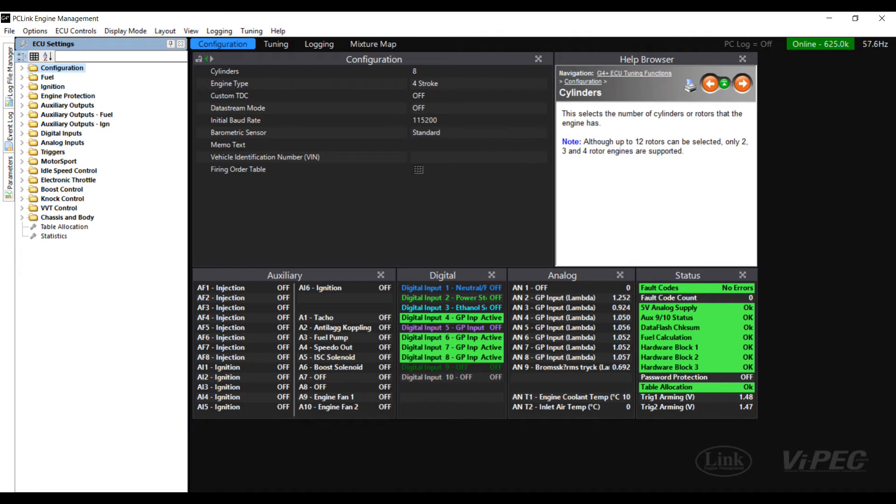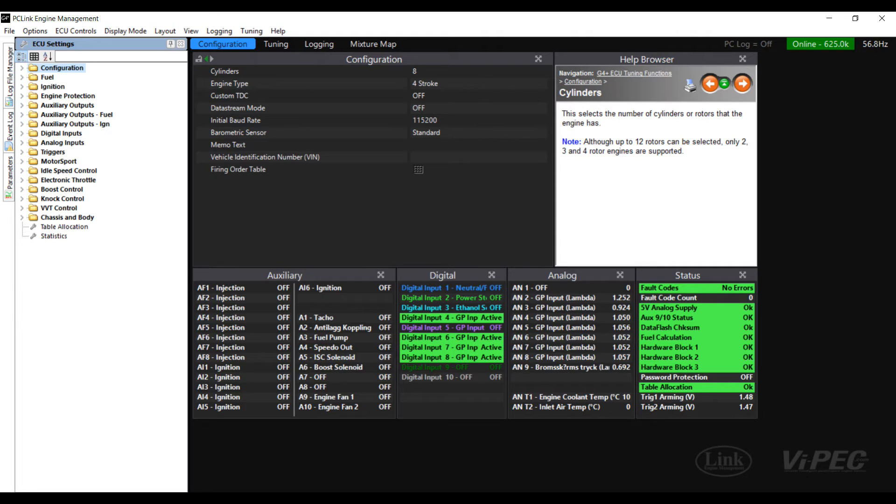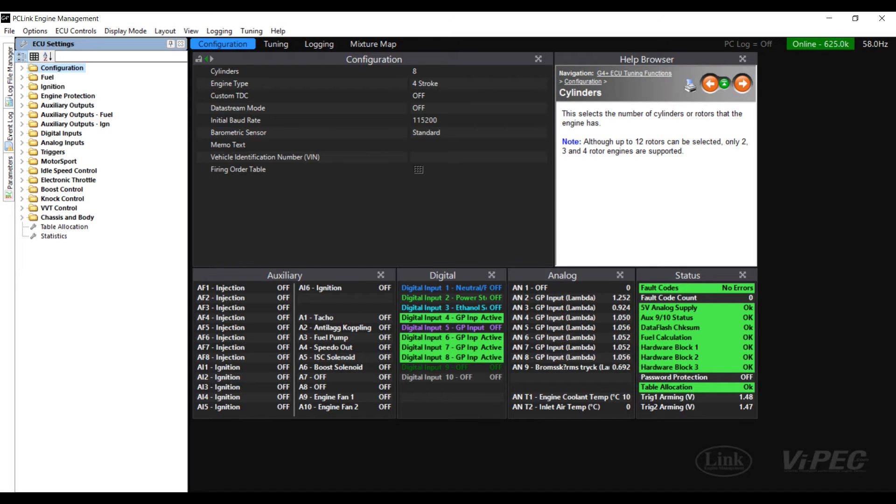At the beginning of this video we're going to expect that you already have the Dash 2 Pro talking to the Link G4 Plus ECU over CAN using the standard Dash 2 Pro CAN profile. If this is not the case then check out our earlier video to see how to set this up.